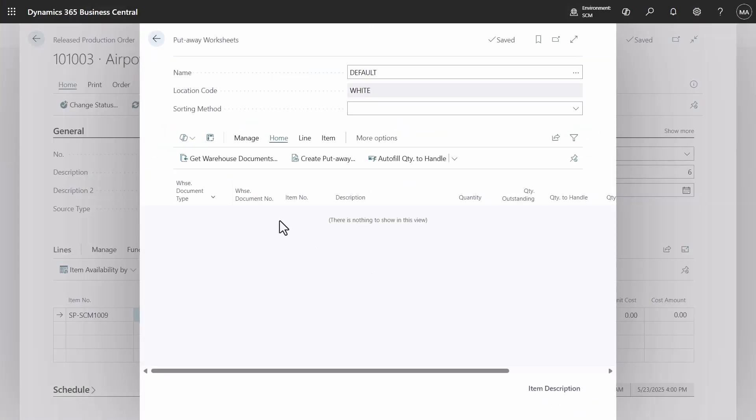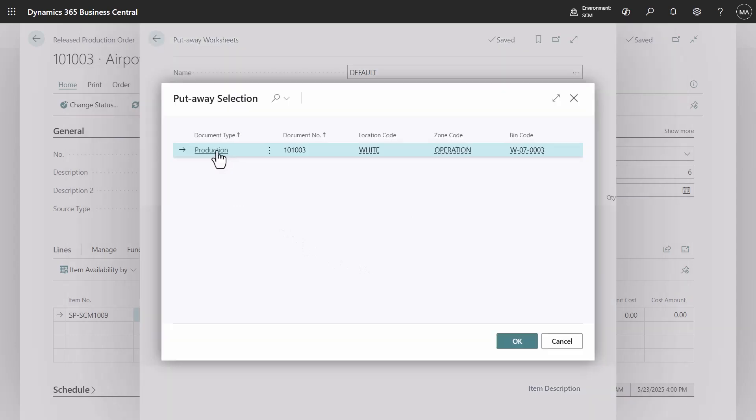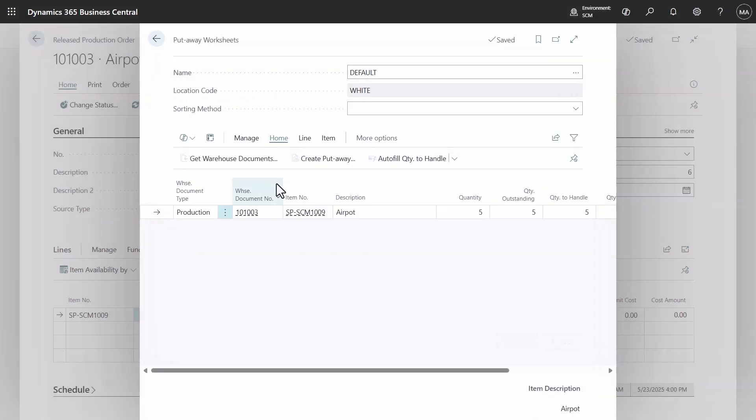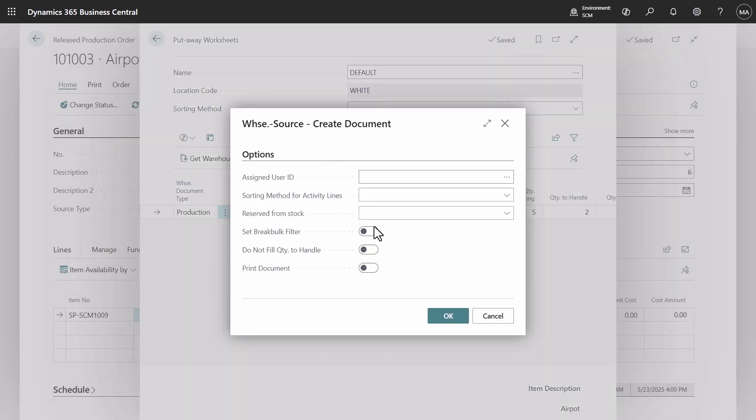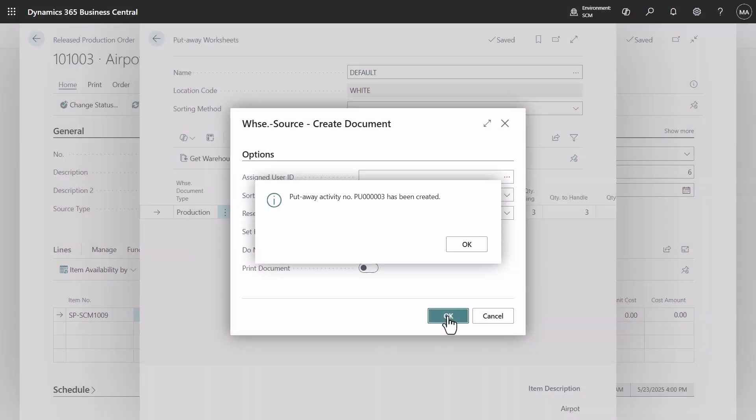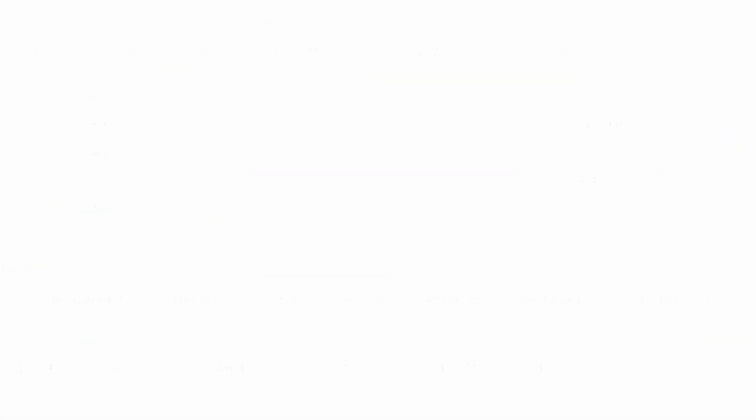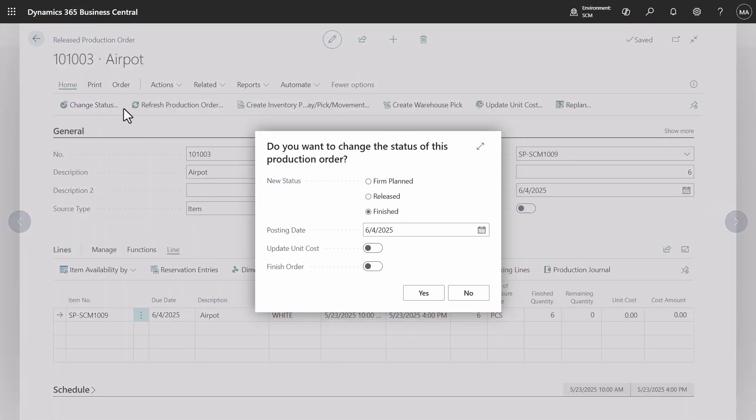Navigate to the put-away worksheet from which we can also create put-aways for production order. Let's do it for partial quantity. Return to the production order and change its status to finished.